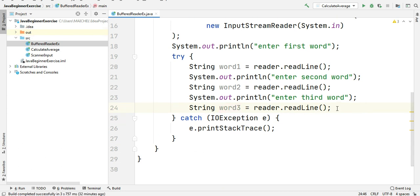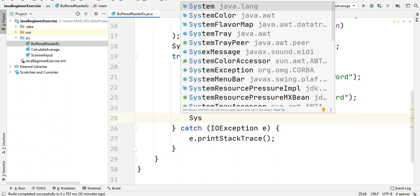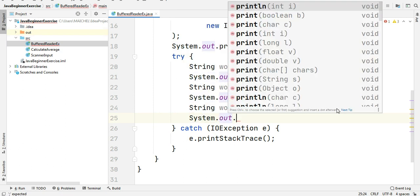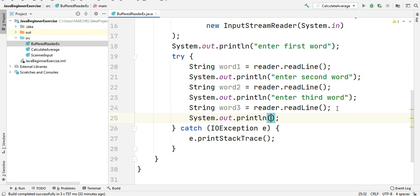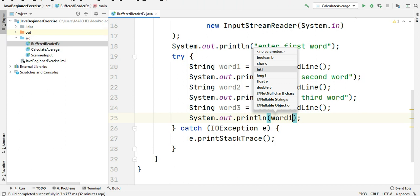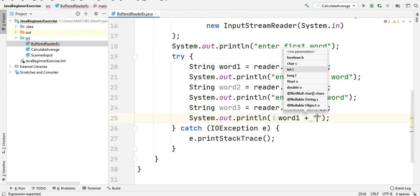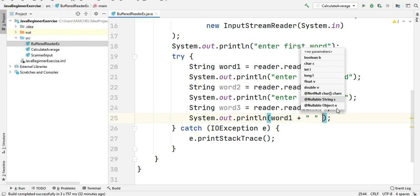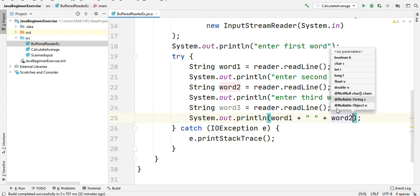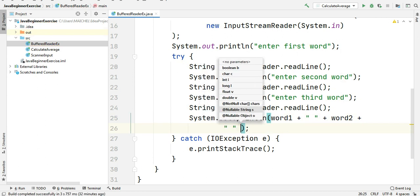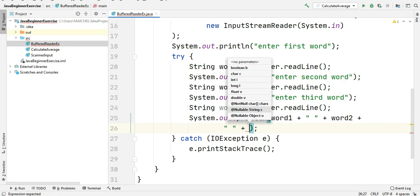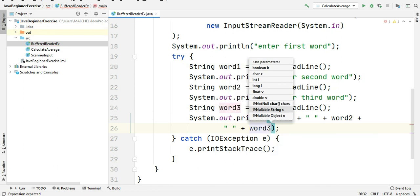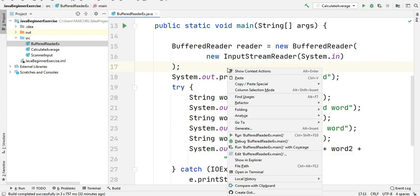The last thing we're going to do is to display the three words to the user. So using the System.out.println method we will display the three words. word1 and then space and then word2, word3. Let's run our program.